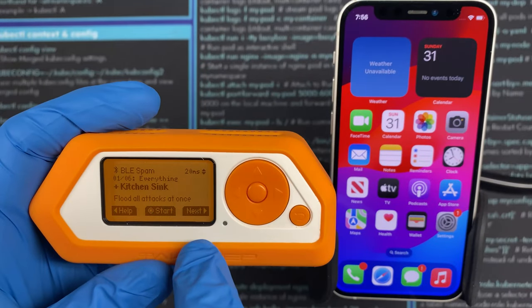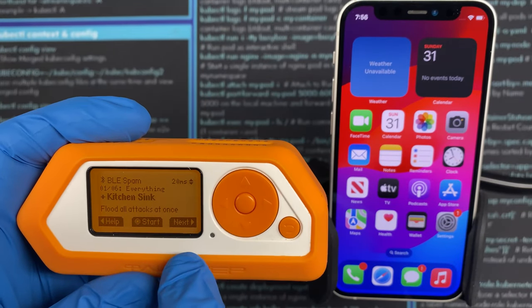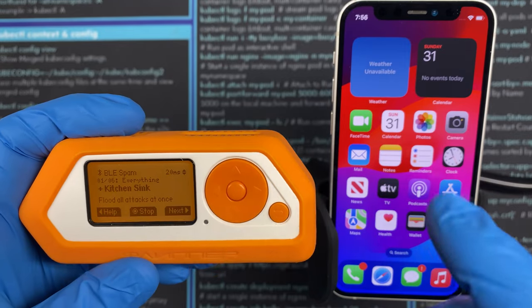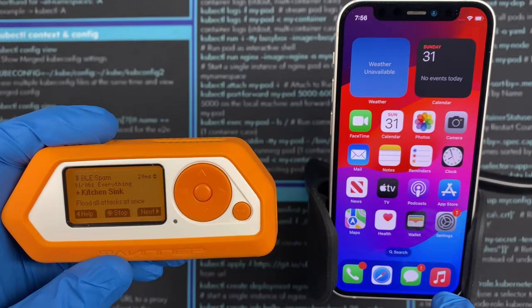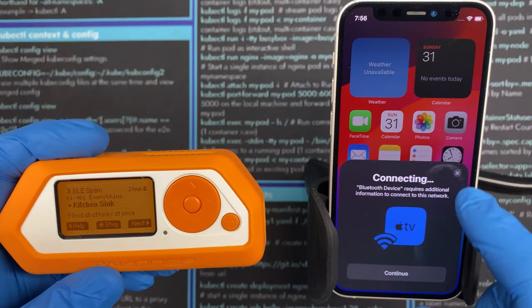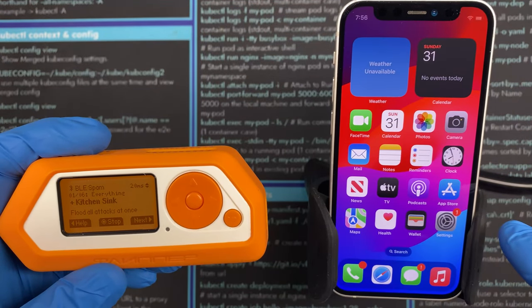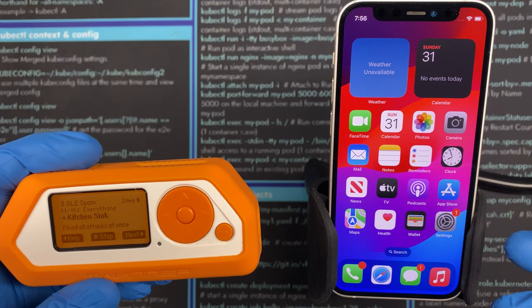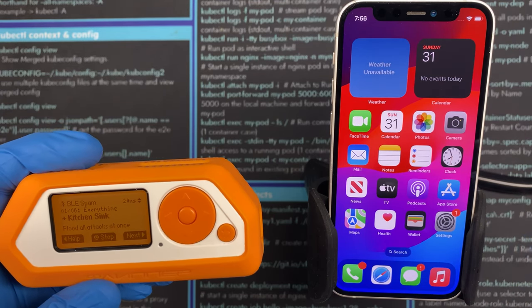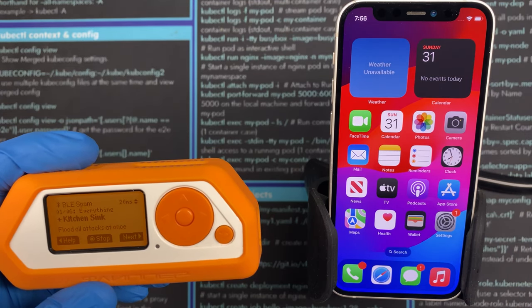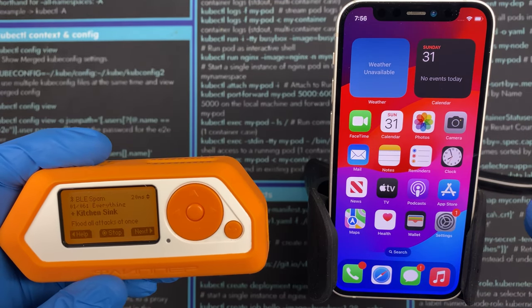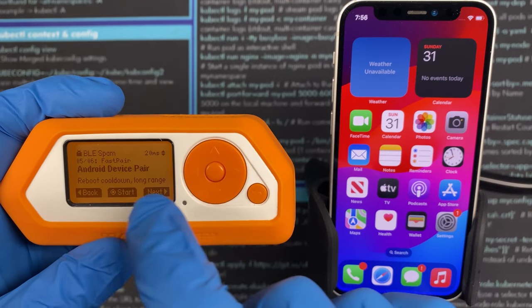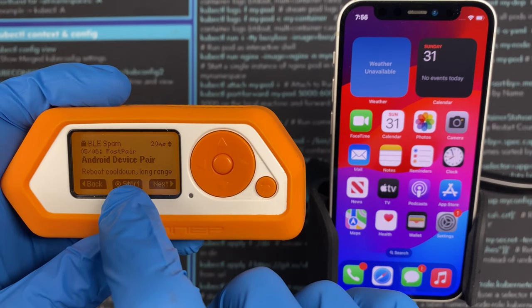Finally, the last attack is the Kitchen Sink, which is basically all of them at random. I find this works really well but it comes in bursts — you get a bunch of notifications, then a big dead spot, and then more will pop up.